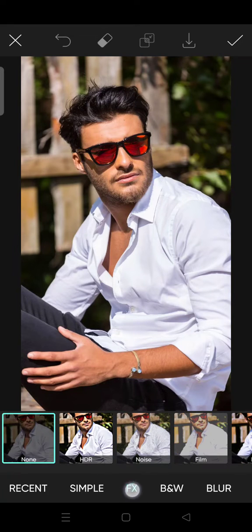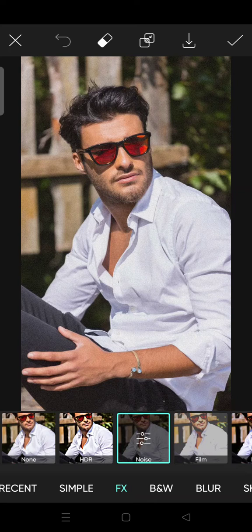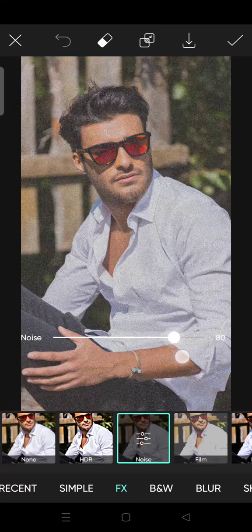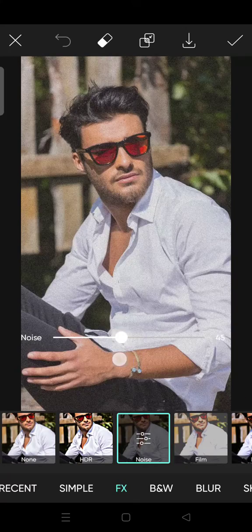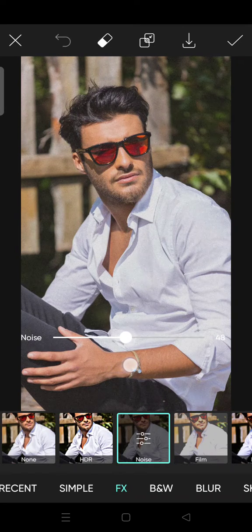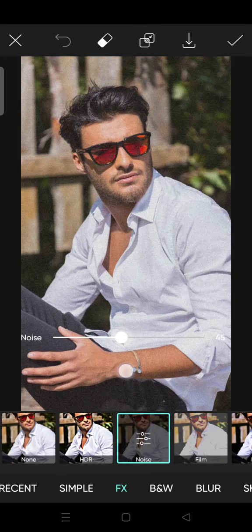Click on that. As you can see, the noise has been added into your photo. You can adjust the noise up to a maximum of 100, or the minimum is zero. I'm going to add it just moderately.